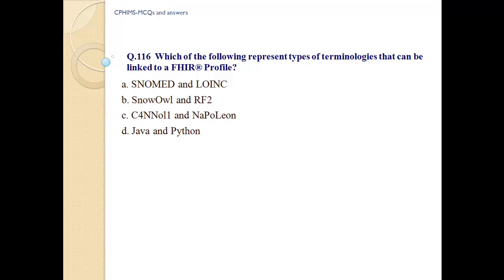Question number 116. Which of the following represent types of terminologies that can be linked to or interacted with in a FHIR profile? A) SNOMED and LOINC, B) SNOMED or OWL RF2, C) Other coding systems, D) Java and Python. Answer: A, SNOMED and LOINC.